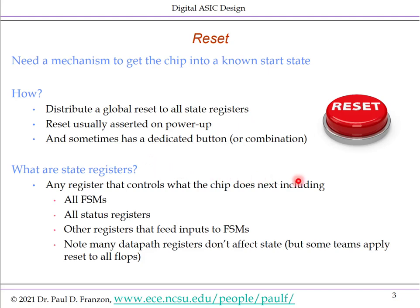Sending global reset to all state registers leads to an obvious question: what are the state registers? The generic answer is any register that controls what the chip does next. This includes finite state machines — you want the FSM to start in a known state, so the state flip-flop set must have reset asserted to it. All status registers, such as registers storing zero-result or overflow flags, must also be reset — you don't want them starting in an incorrect arbitrary state.